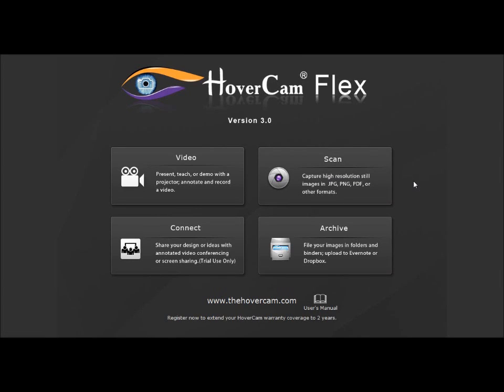Hi, this is John with the Hovercam, and today I'd like to show you a new feature in Hovercam Flex. It's called Slingshot. Slingshot is a feature which allows you to create a small icon that you can access in other programs that you're using at the same time as Flex, and be able to access the images and video underneath the Hovercam within Flex and apply those into other programs.